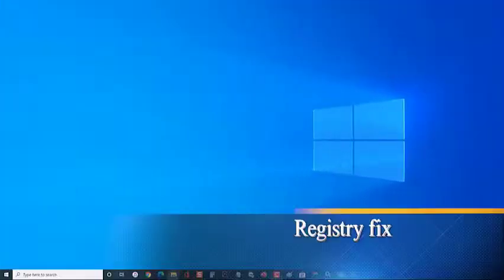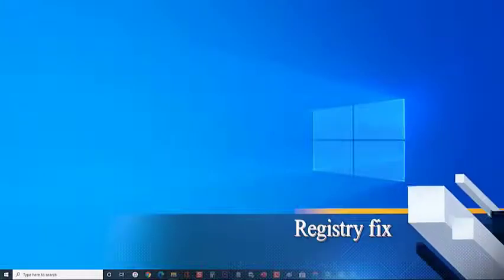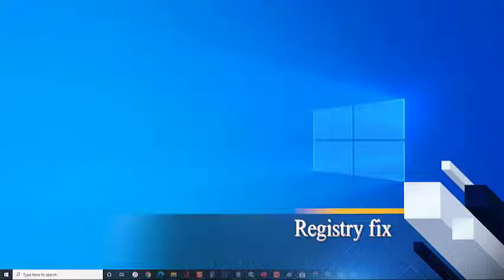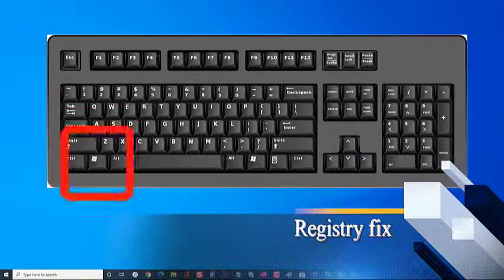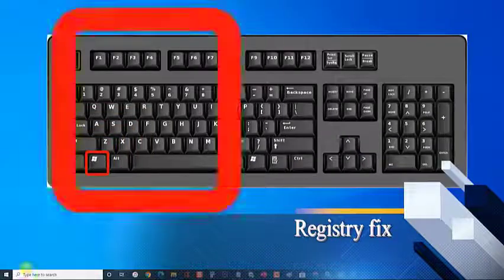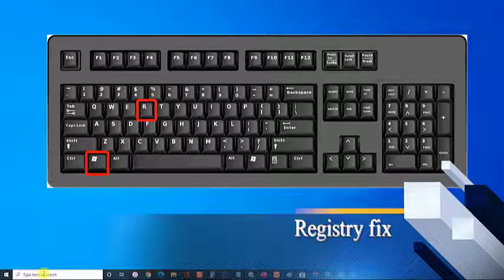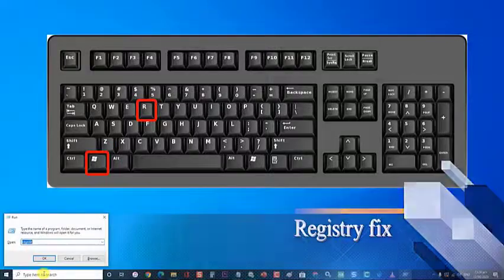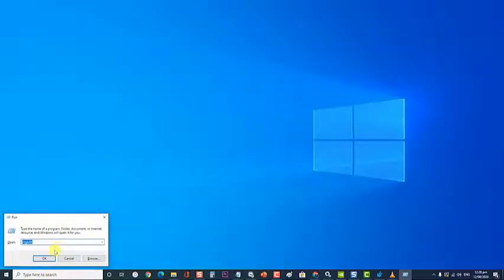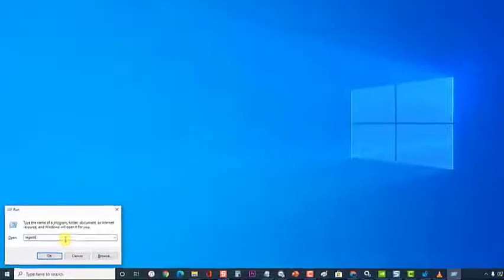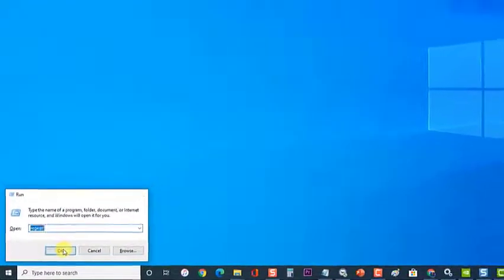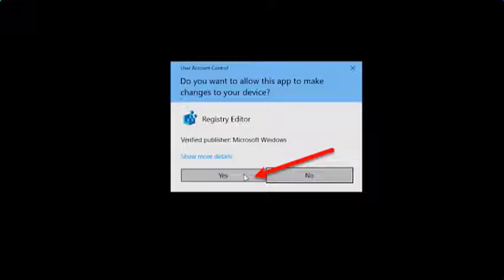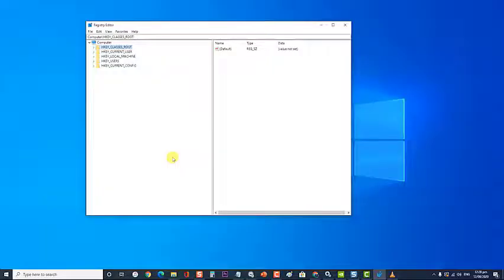Next, registry fix. To do this, first press Windows key plus R to open run dialog box. Then at the run dialog box, type regedit and press enter or click on ok. If you're asked to grant access via a USC prompt, click yes. This will open registry editor. Then at the registry editor section, go to hkey underscore classes underscore root.